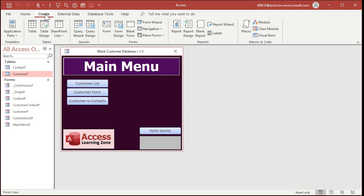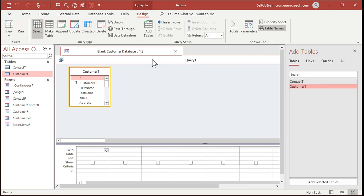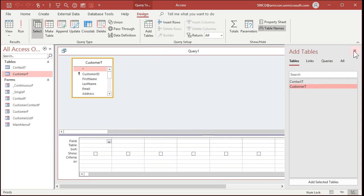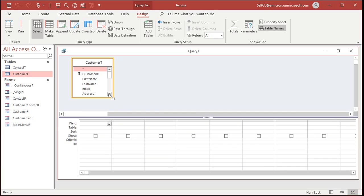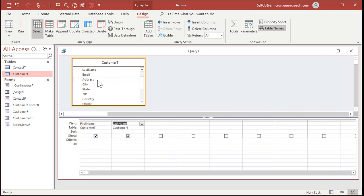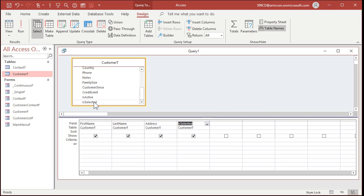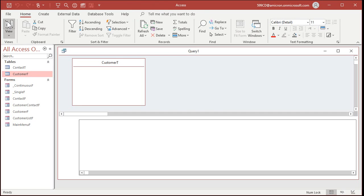So let's close that, create, query design, bring in your customer T. Bring in just the fields that you want to put in this report. So let's bring in, probably don't need the customer ID. Let's bring in first name, last name. You can bring in their address if you want to mail them something. We'll keep this short though. And then we'll bring in is selected. And we'll set the criteria for is selected equal to true, or yes, or one, or whatever you want to call it. So now when I run this query, I see just the people who I've selected.